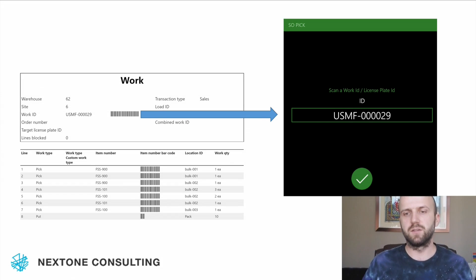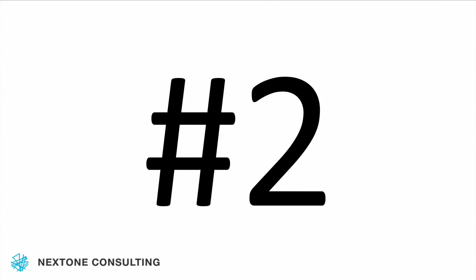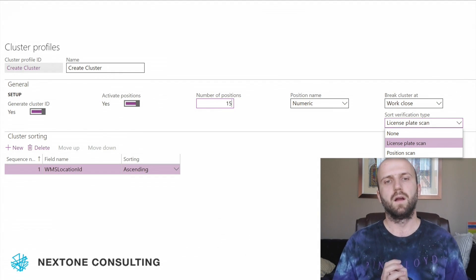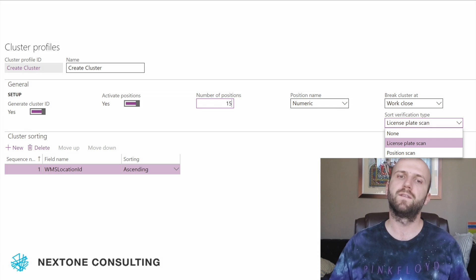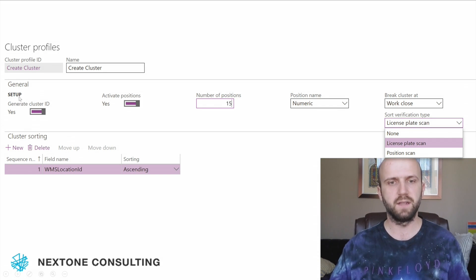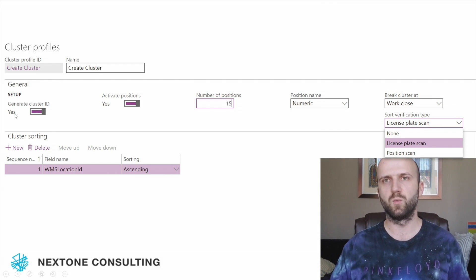Here is a brief explanation of the first approach. Now let's talk about the second approach for the same requirement. The second approach actually involves cluster picking. In order to use cluster picking functionality, we have to define at least one cluster profile.